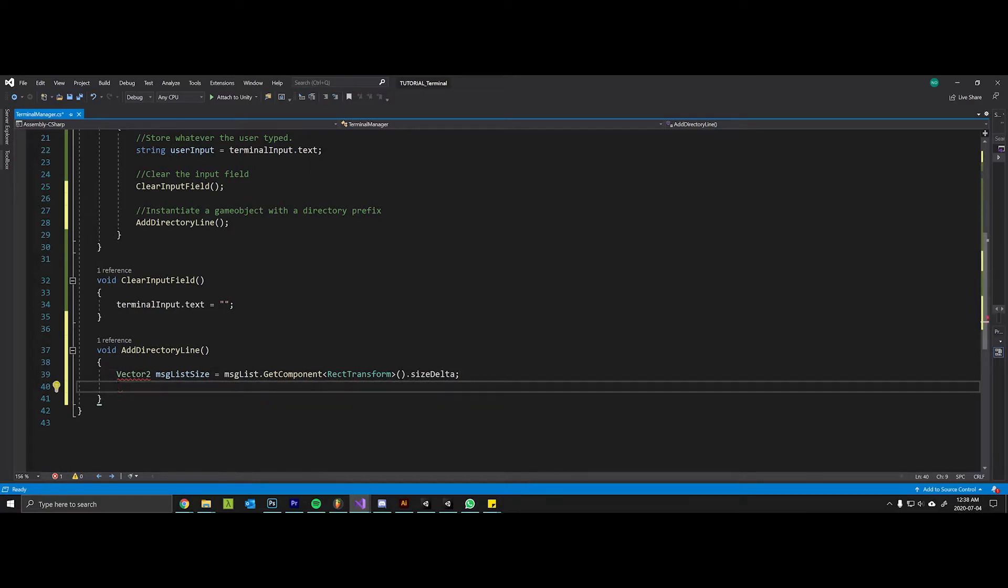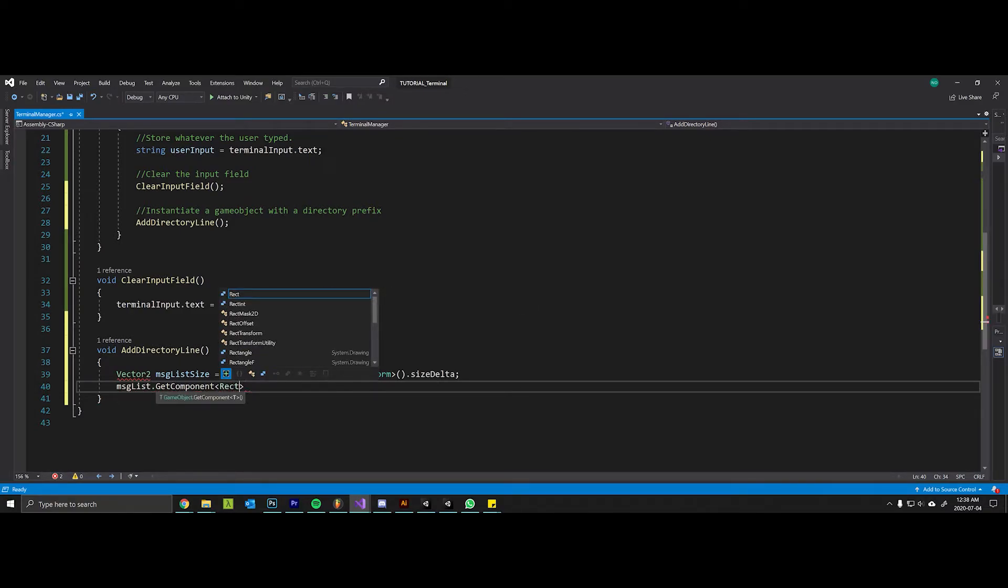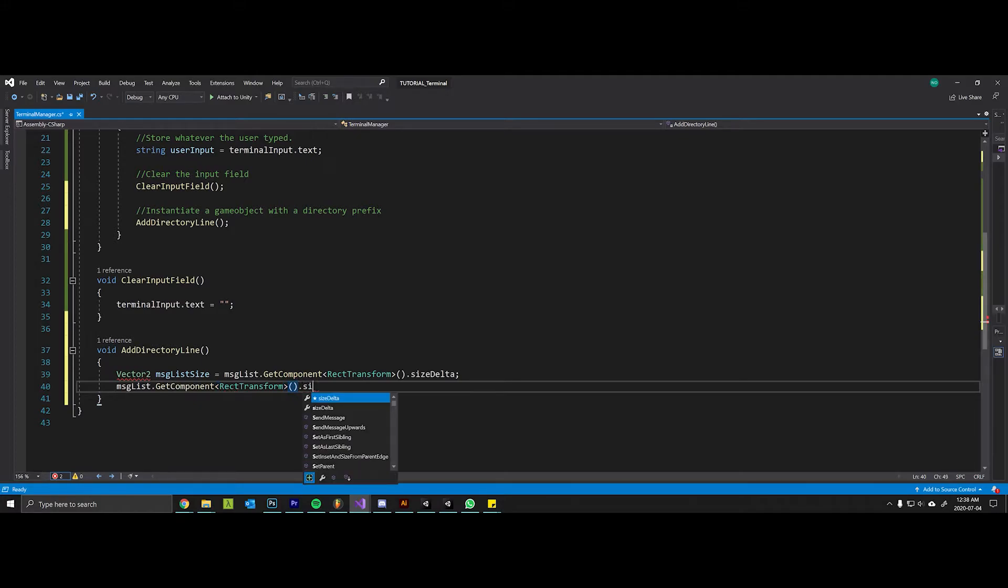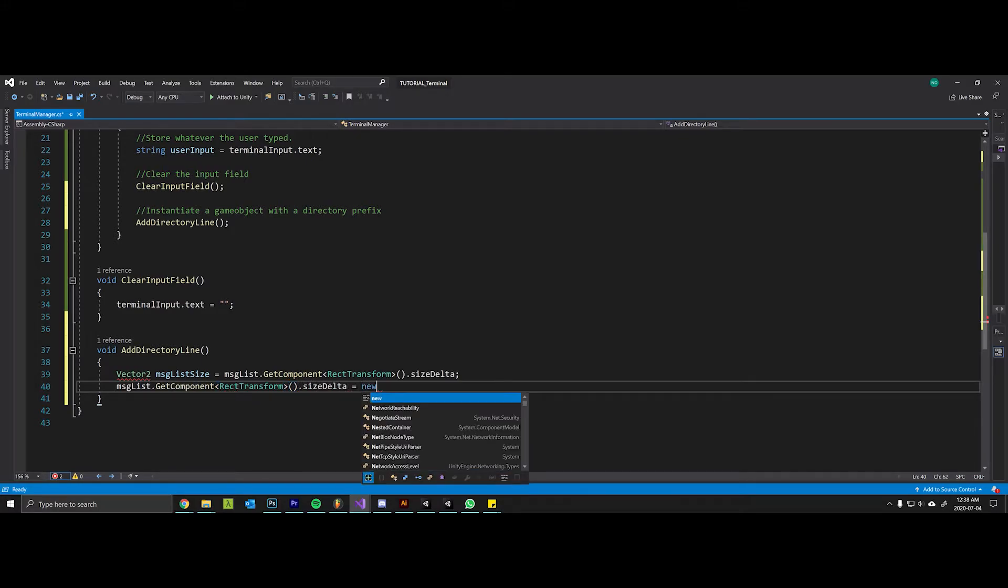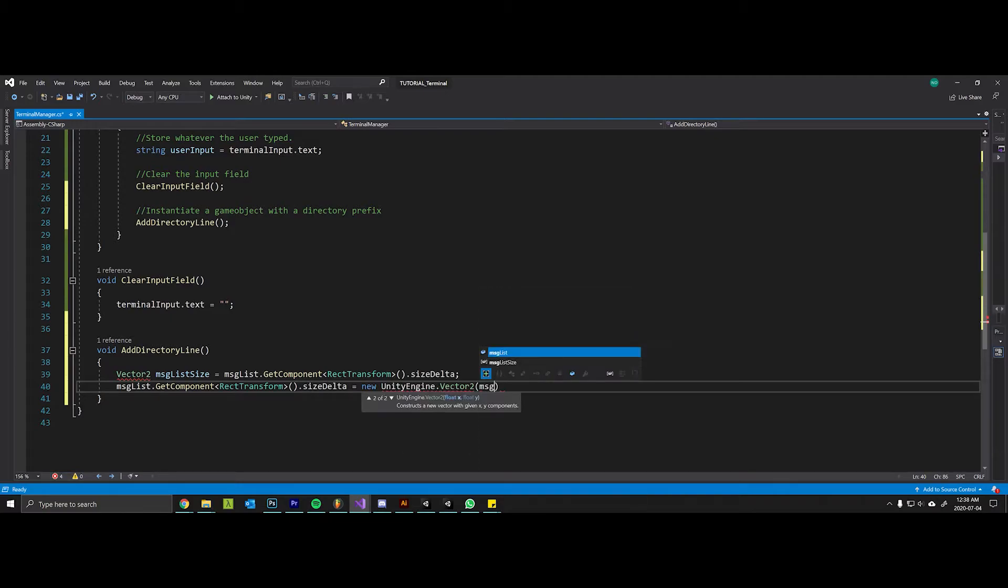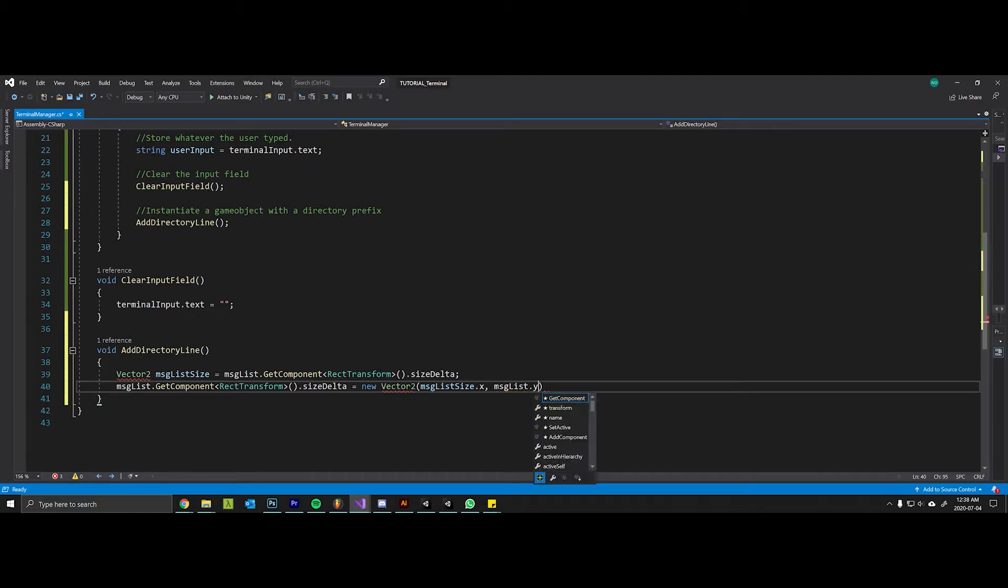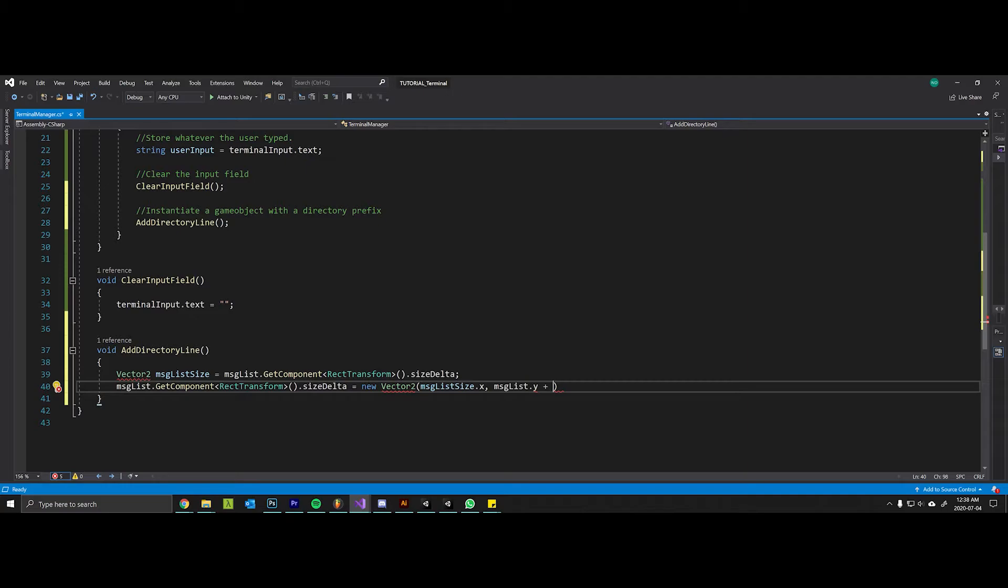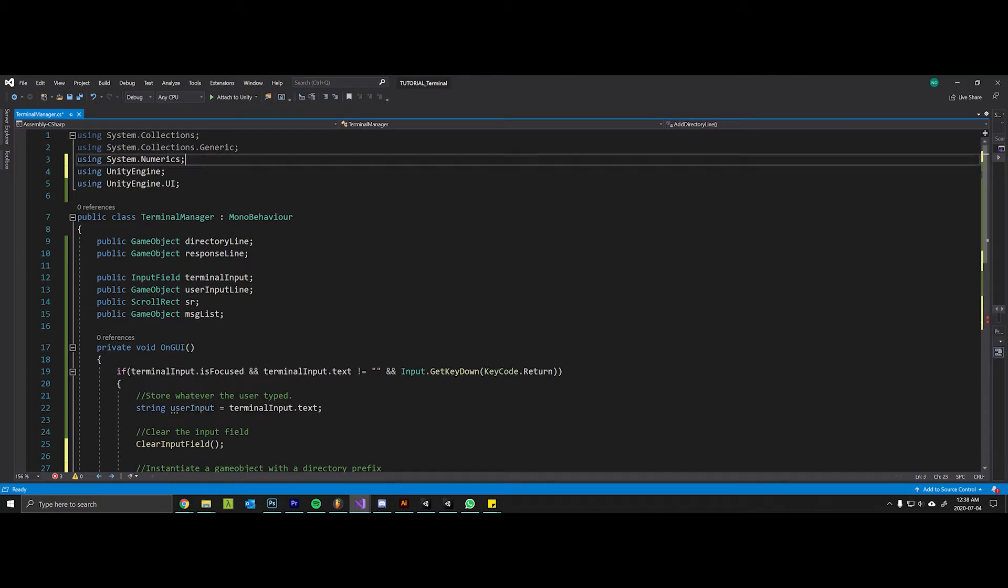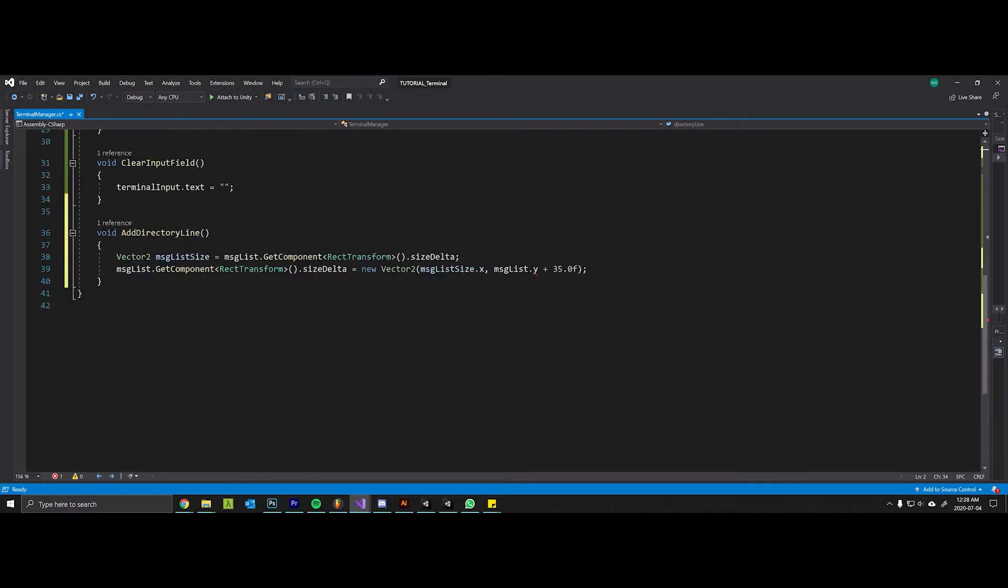Then we will say message list get component rect transform size delta equals new vector 2. Message list size dot x because it's not going to grow horizontally, but it will grow vertically. And we set our height of our lines to be 30 with a padding or spacing of 5 in our vertical layout group, so we need to add 35 pixels each time.